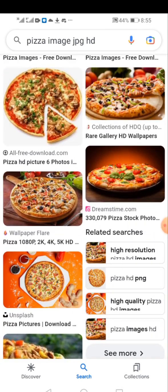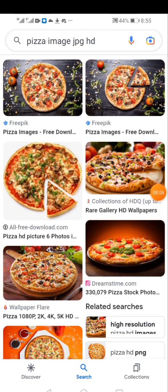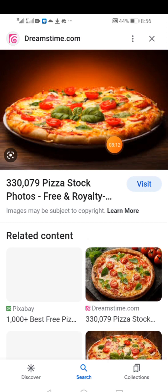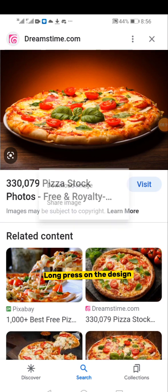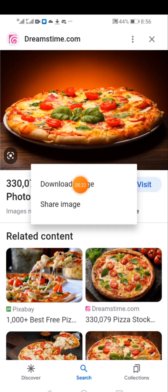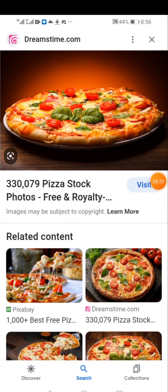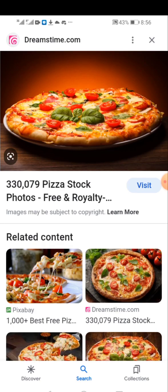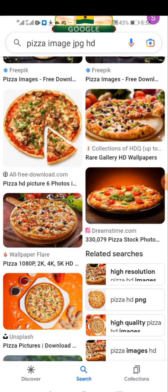To download an image, tap on the one that will feature in your design. It will open up, then long press on the image. You'll see a pop-up with 'Download Image' — tap that to download. The image will be saved to your gallery. For example, pizza pepperoni is now downloading. It's very simple — that's how to get high quality images.